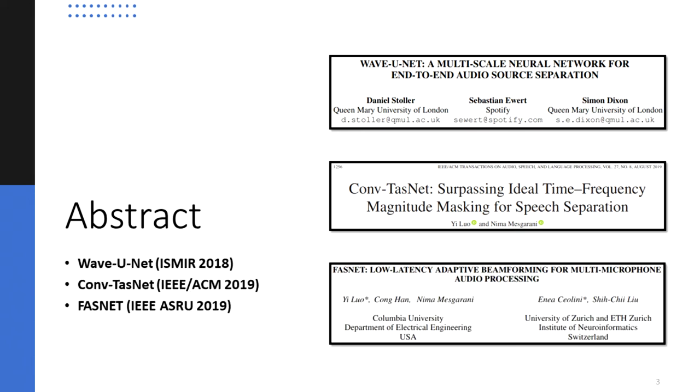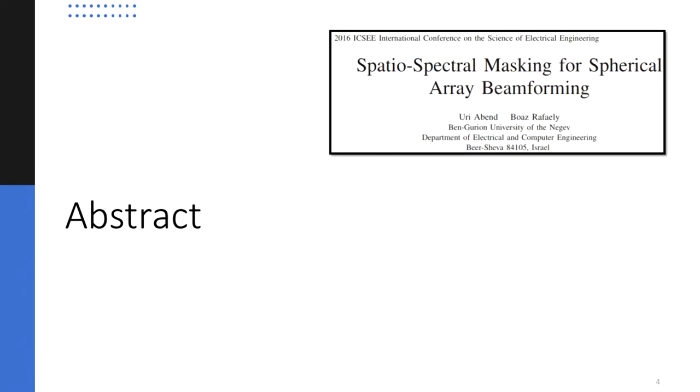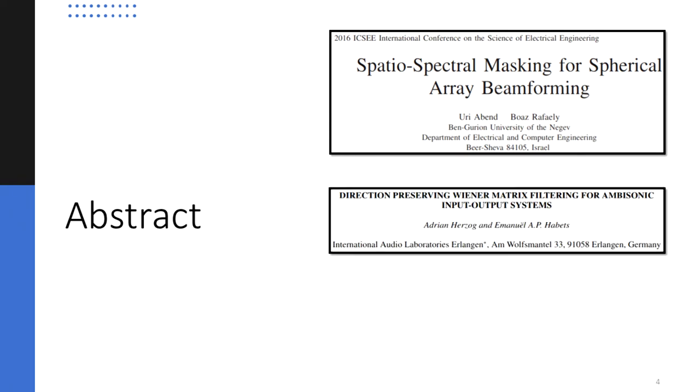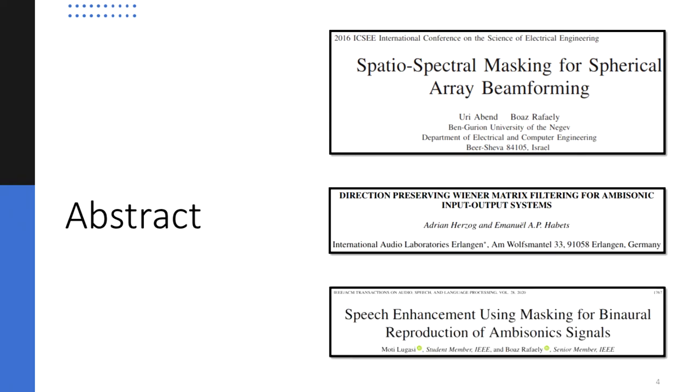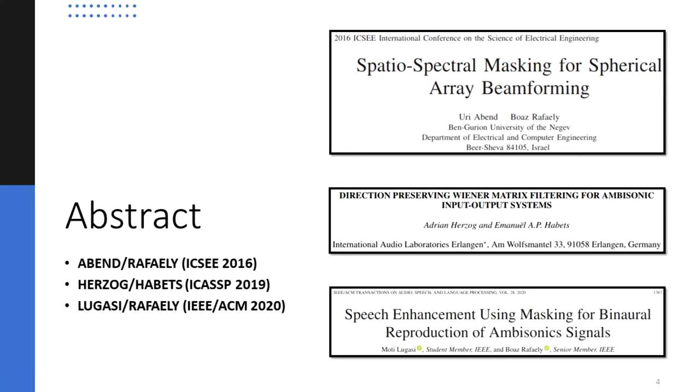However, these models usually produce monoaural outputs. At the same time, recent analytical methods of masking can be used to enhance scene-based audio recordings whilst preserving its spatial information.